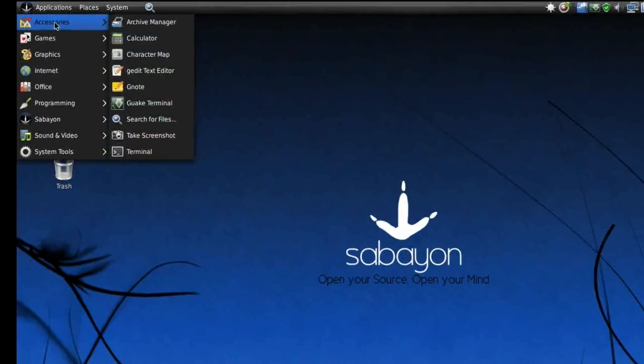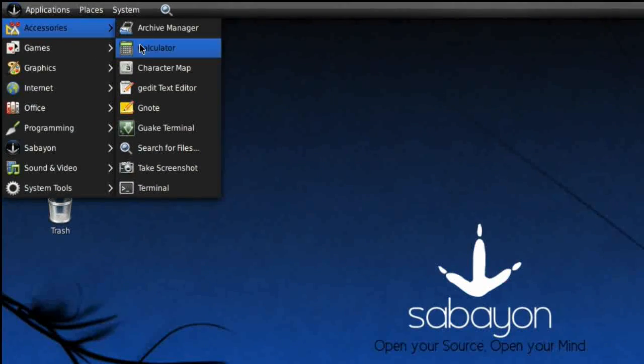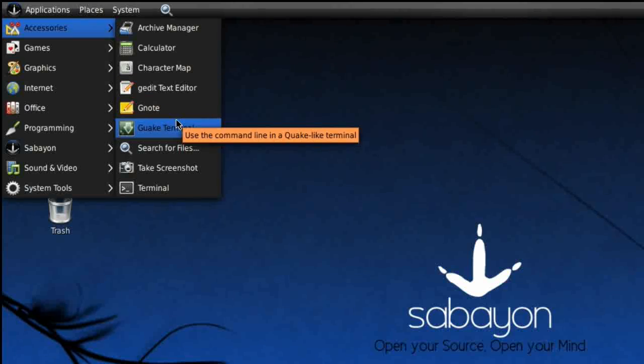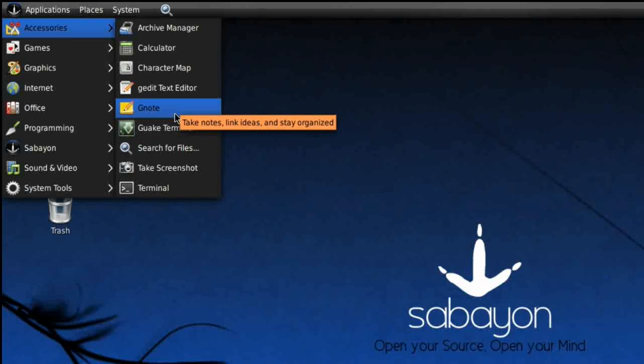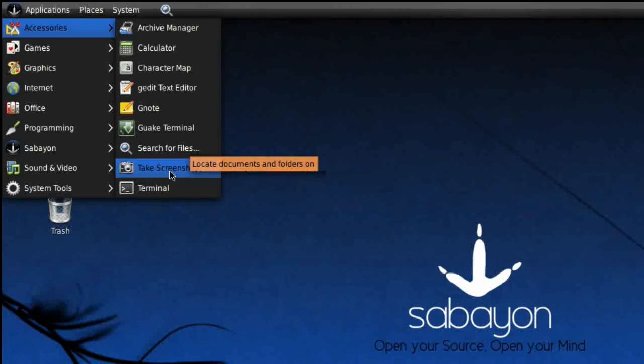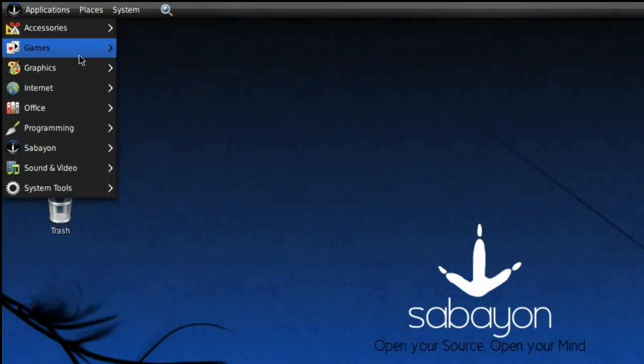Under Accessories we have Archive Manager, Calculator, Character Map, the text editor, Gnote instead of Tomboy notes which is an interesting inclusion, Guake terminal which I'm using to record this program, which is the drop-down terminal, Search for files, Take a screenshot, and of course regular terminal.